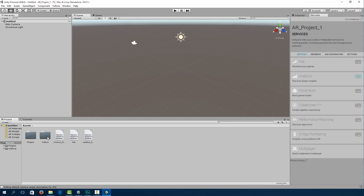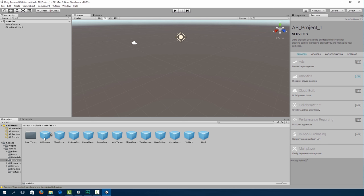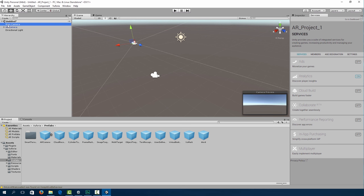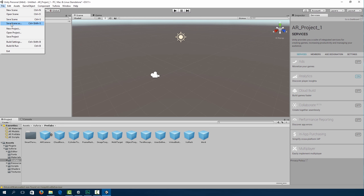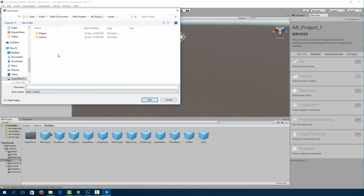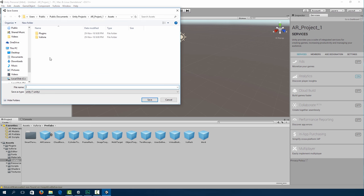Okay so once we've imported Vuforia, click on Assets, Vuforia, Prefabs and then drag and drop our AR camera. And go ahead and delete the main camera. Let's save our project. Let's save Scene As. I'm going to call it AR Scene 1.